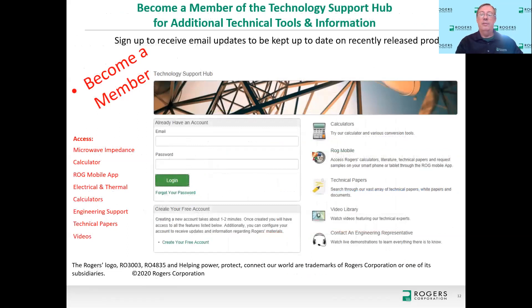That's a quick overview comparing MicroStrip to Grounded Coplanar Waveguide and giving you some hints to be mindful of when designing with GCPW. I'd like to leave you with a screenshot of our Rogers Technology Support Hub — a website we're very proud of. I invite you to become a member, where you can have access to calculators, free software for download, Rogers Mobile Apps, technical papers, a video library, and you can also contact an engineer in your region. Thank you for your attention.